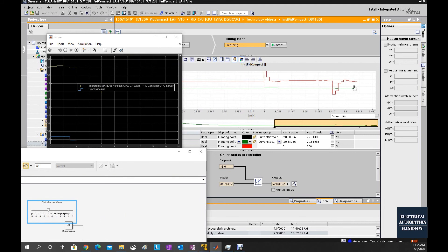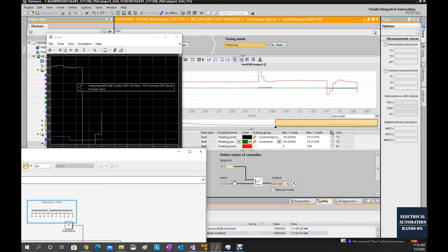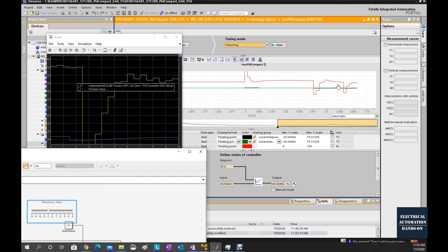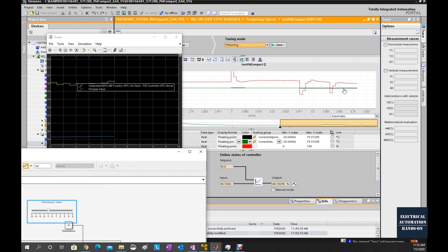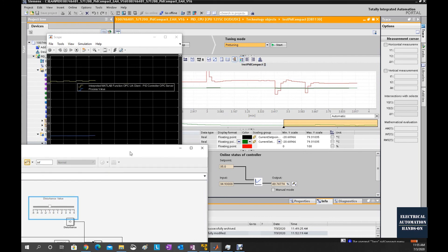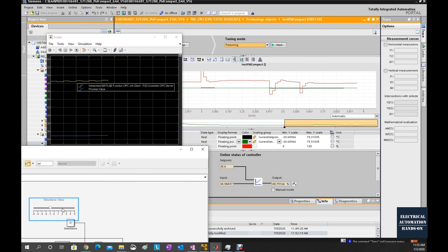We will see this process value is changing. To control this process in auto, because the PID is in auto, this PID control signal is changing to make this process stay around the setpoint. Let me give a bigger disturbance.